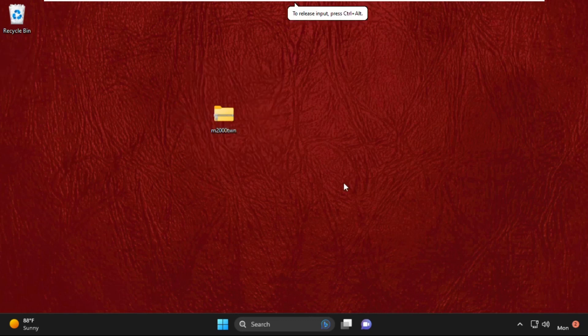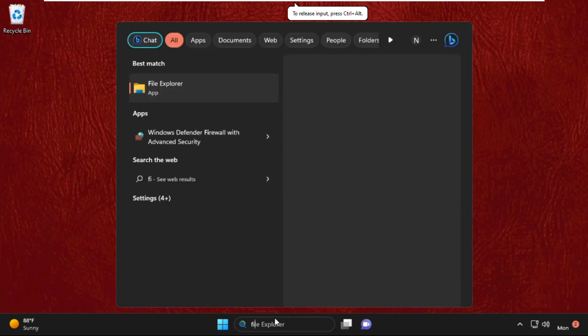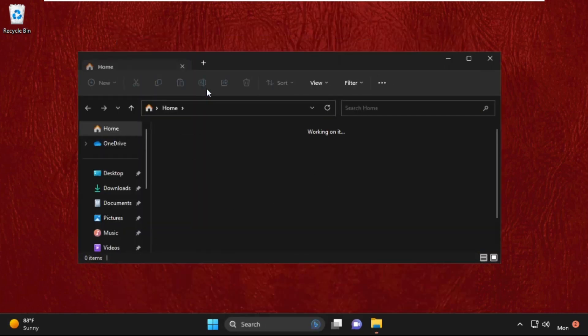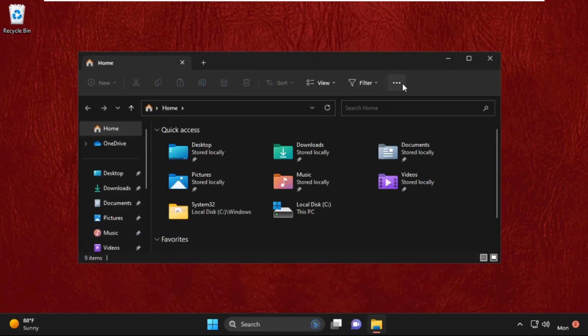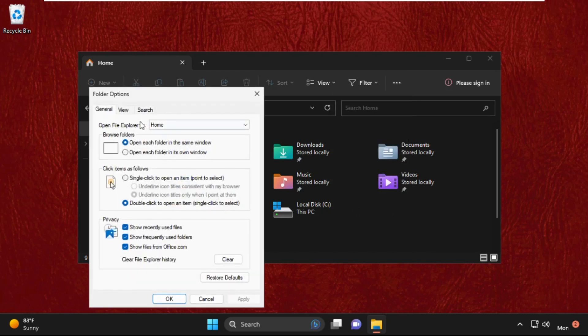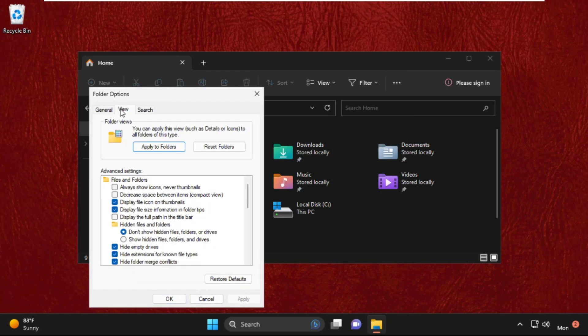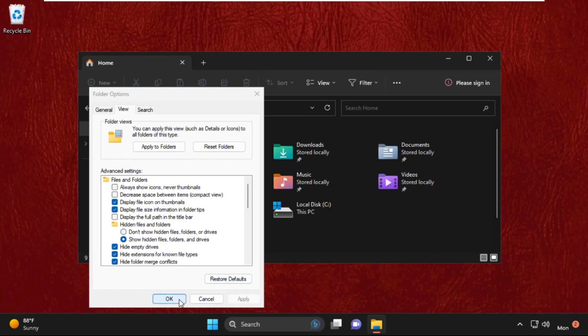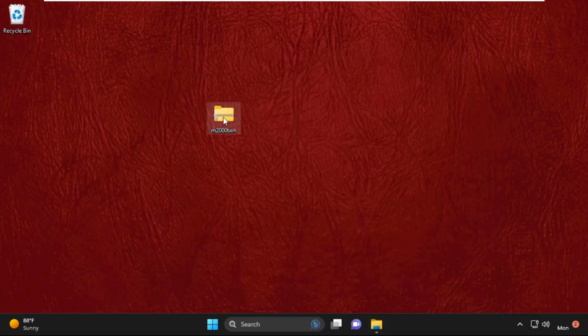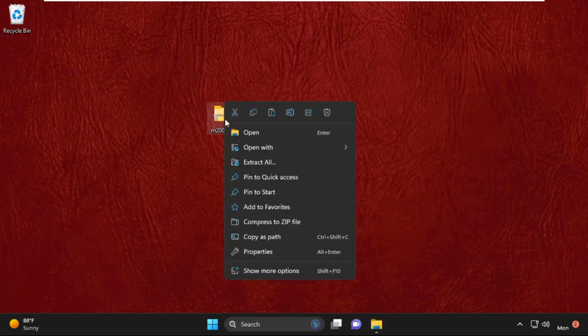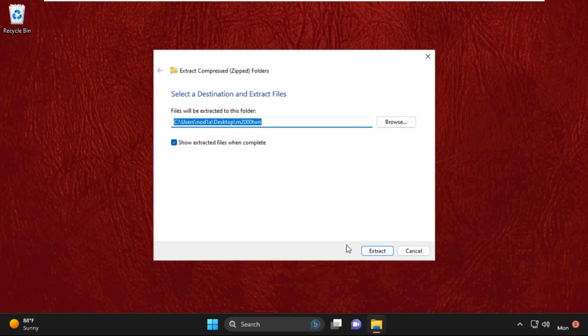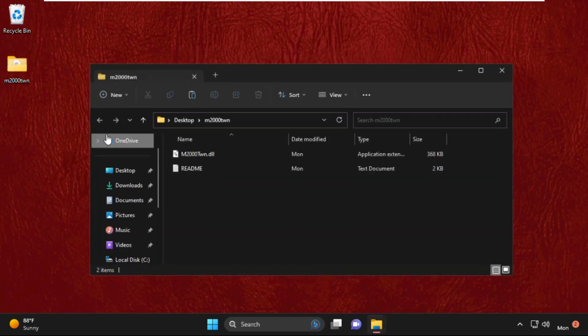Now go to the search bar, type File Explorer, click here to open it. Then click on the three dots, go to the Options tab, then select the View tab. Then check this option: show hidden files, folders, and drives. Click on apply and then OK. Now go back to the desktop.